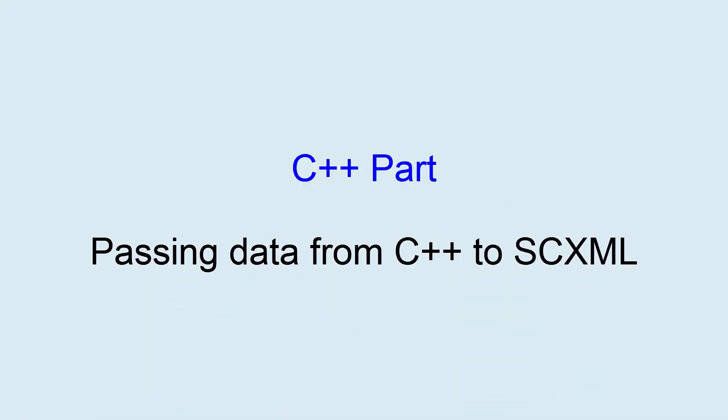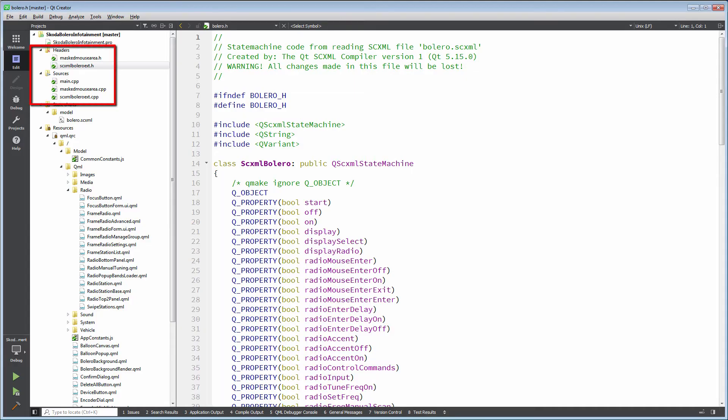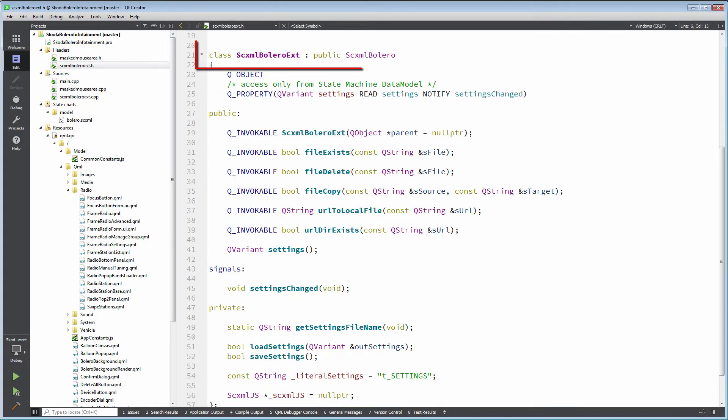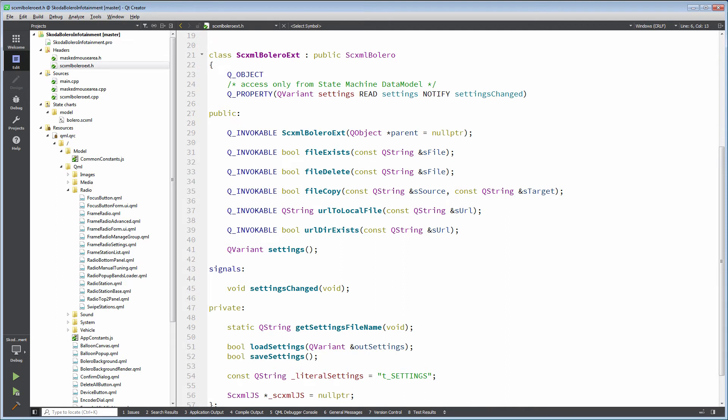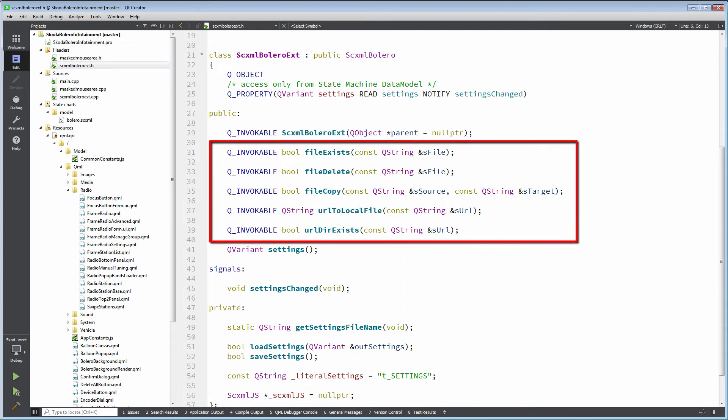C++ usage reduced as minimum as possible. We just inherit from compiled state machine class and add functions that are not represented in QML SDK.